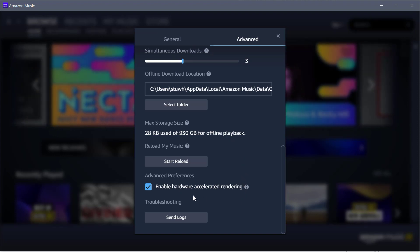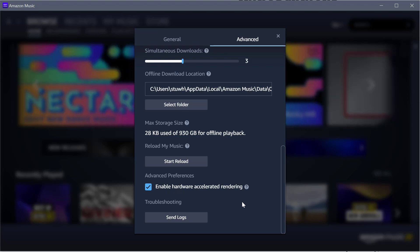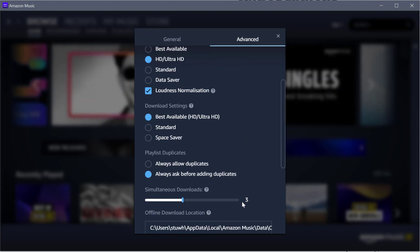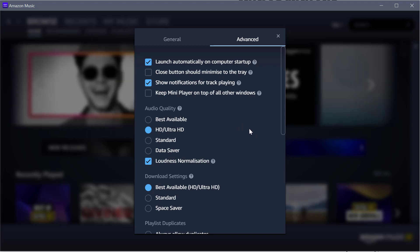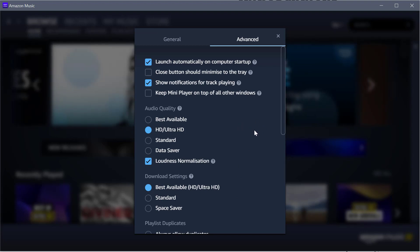The other thing to click is Enable Hardware Accelerated Rendering. It just speeds things up a bit so your computer isn't chugging along when it's trying to work out what to do with an HD/Ultra HD track.